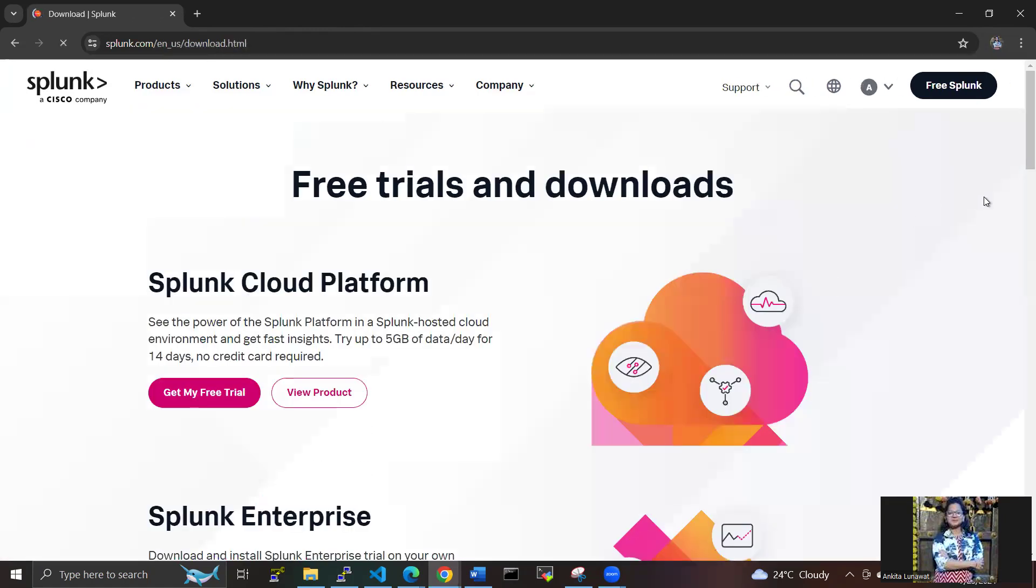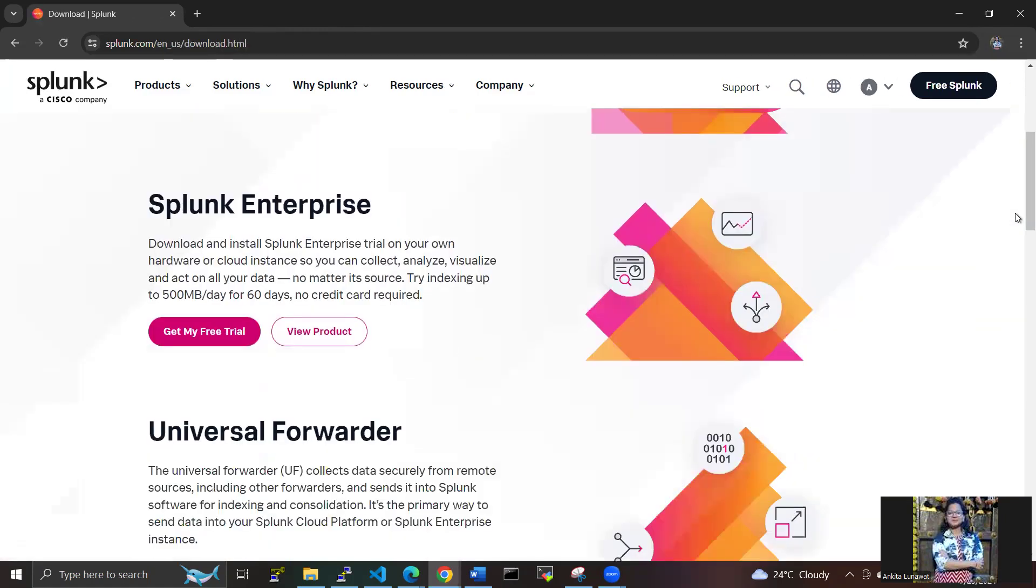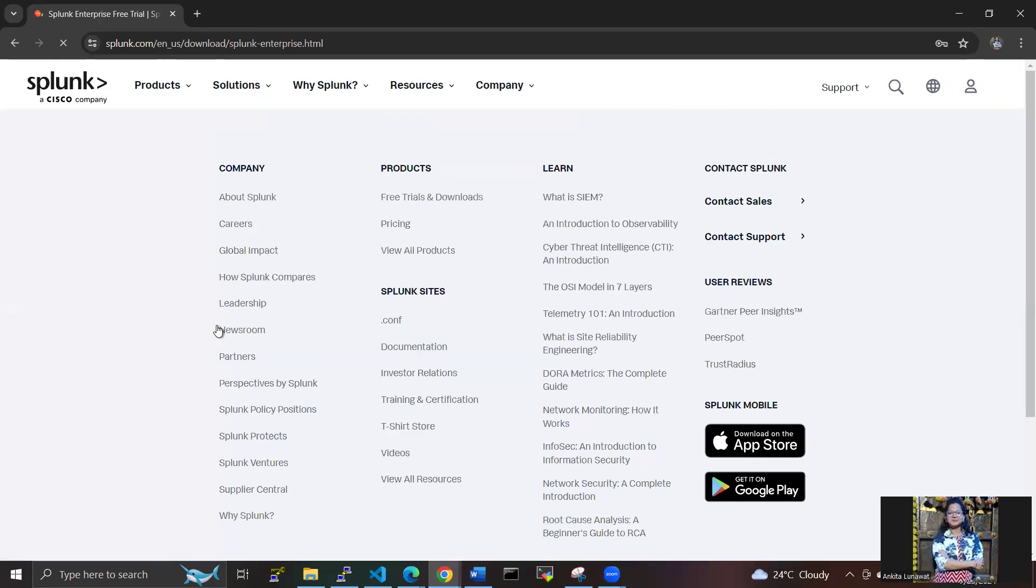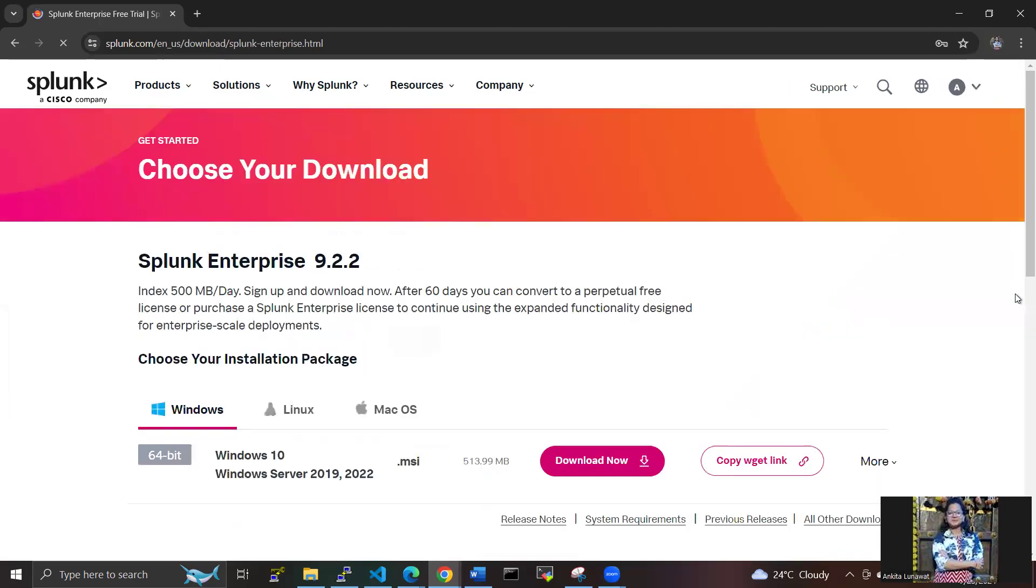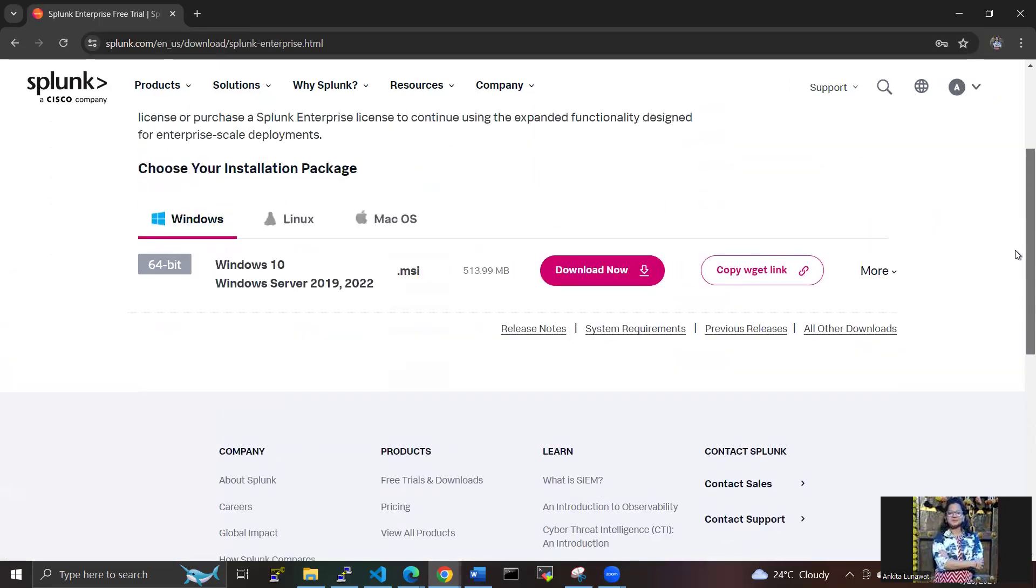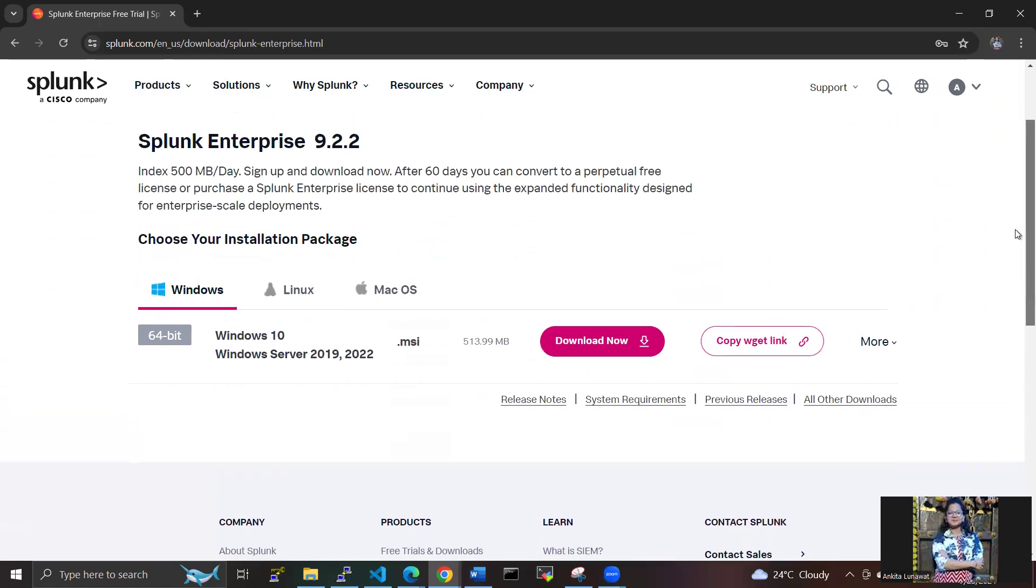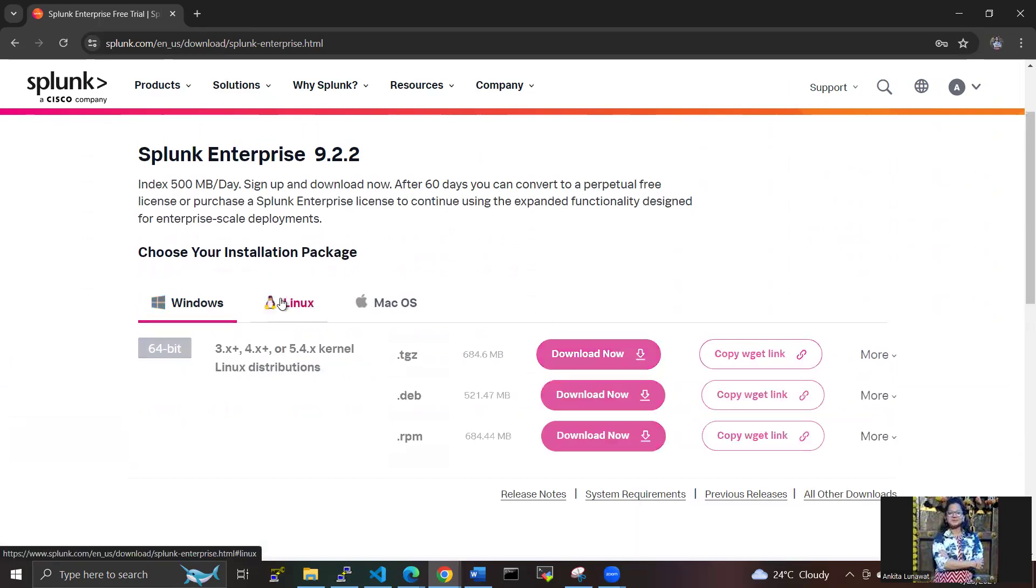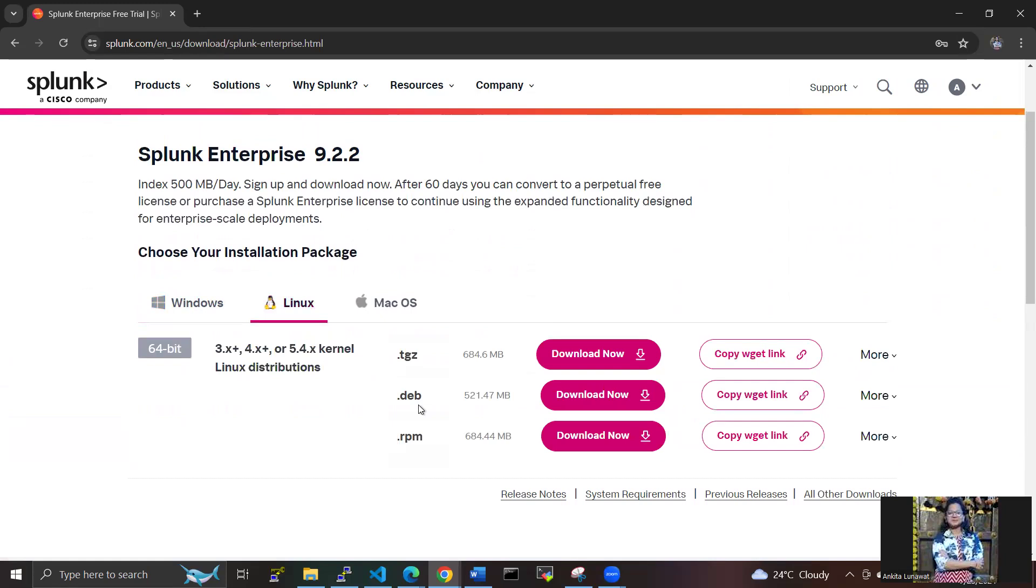Now we have to click here on free trial and go to the downloads page. Now we have to select Splunk Enterprise, get my free trial here, and select the installation packages.